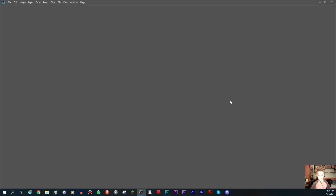Hello there guys, today I'm going to teach you how to color an old image in Photoshop. It can be from the 20th century, maybe even the 19th — it just needs to be black and white so you can follow this tutorial.